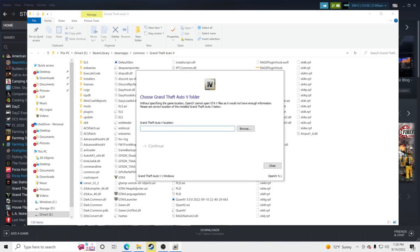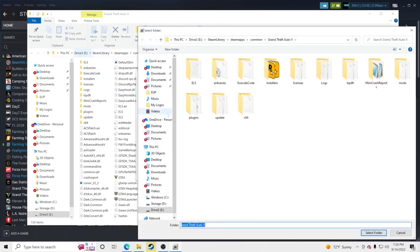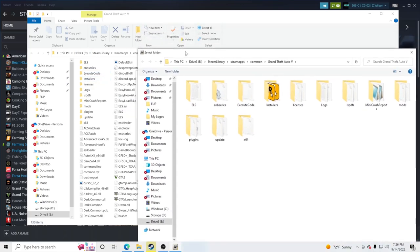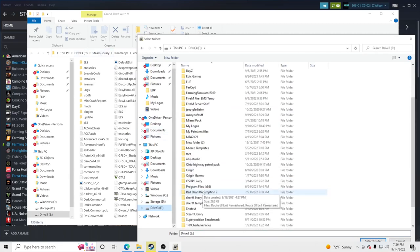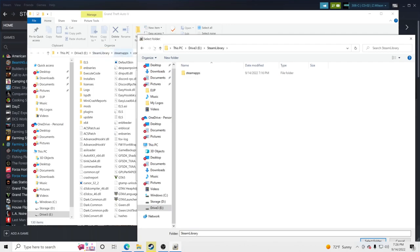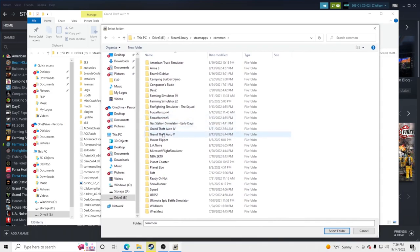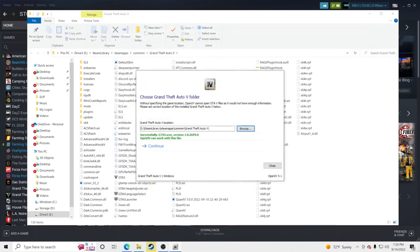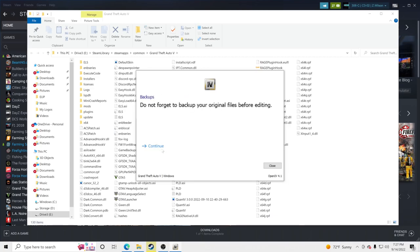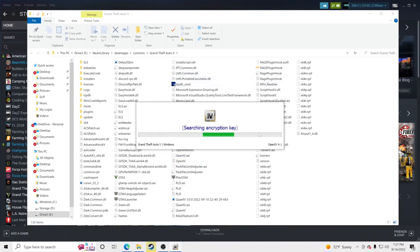In OpenIV, click Browse. Navigate to your drive — I'll follow my path on Drive E: Steam library, SteamApps, Common, then Grand Theft Auto 5. Click on it once so it's highlighted, then click Select Folder. You'll see green lettering confirming OpenIV can work with this file — it found your GTA5 main directory. Click Continue, then Continue again, and OpenIV will start up.